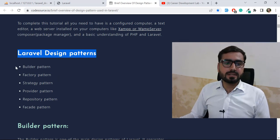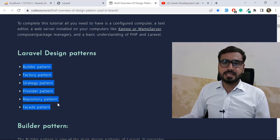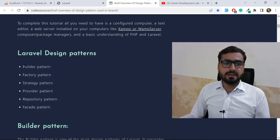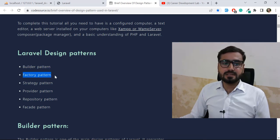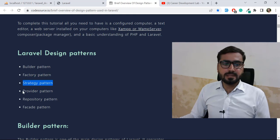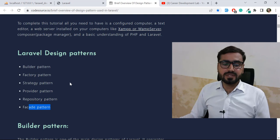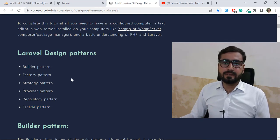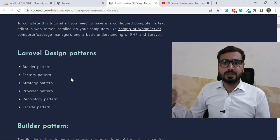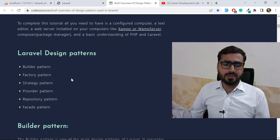How many design patterns exist in Laravel? There are six design patterns: the first one is the Builder pattern, the second is the Factory pattern, third is the Strategy pattern, then the Provider pattern, the Repository pattern, and the Facade pattern.